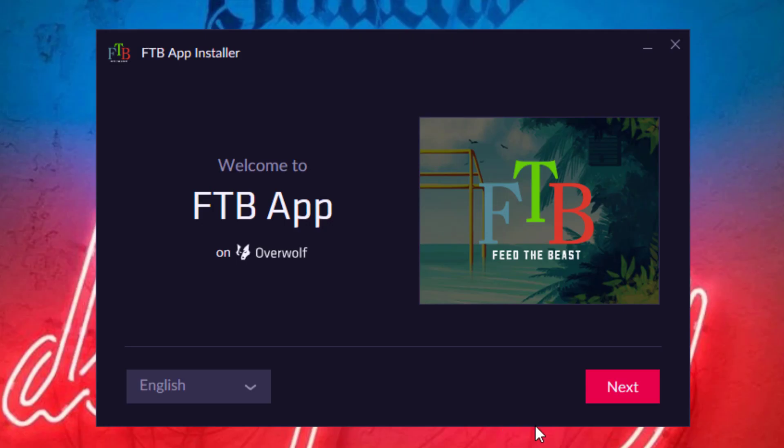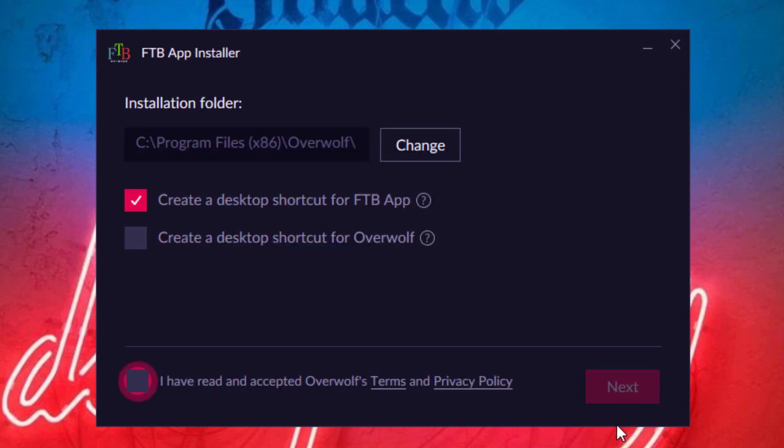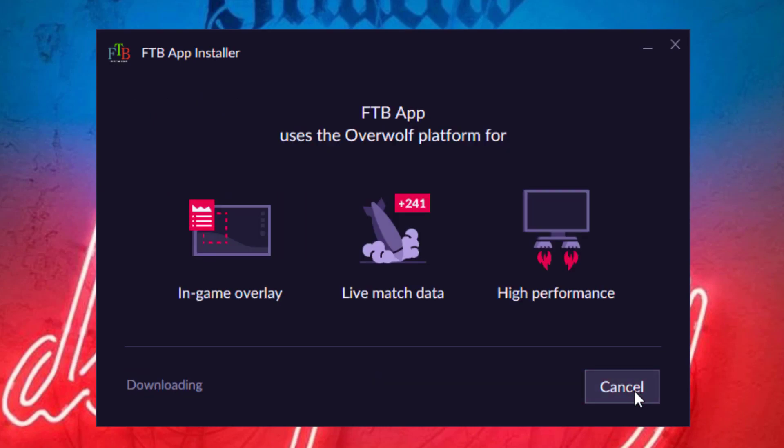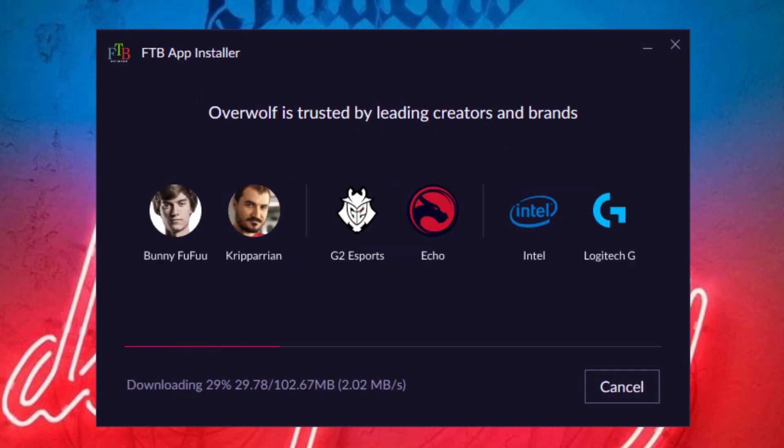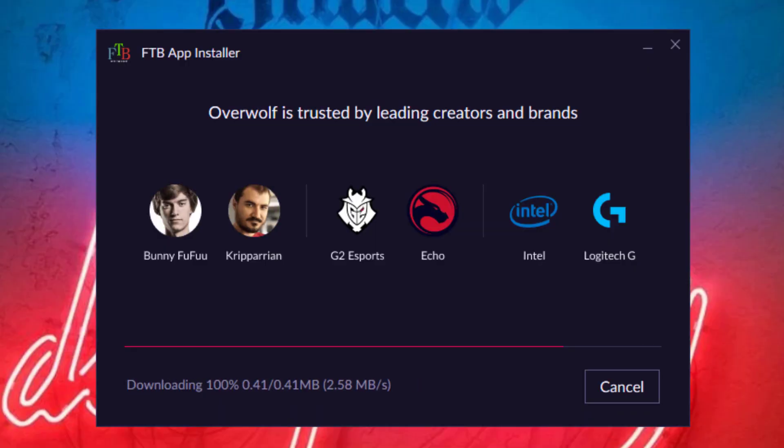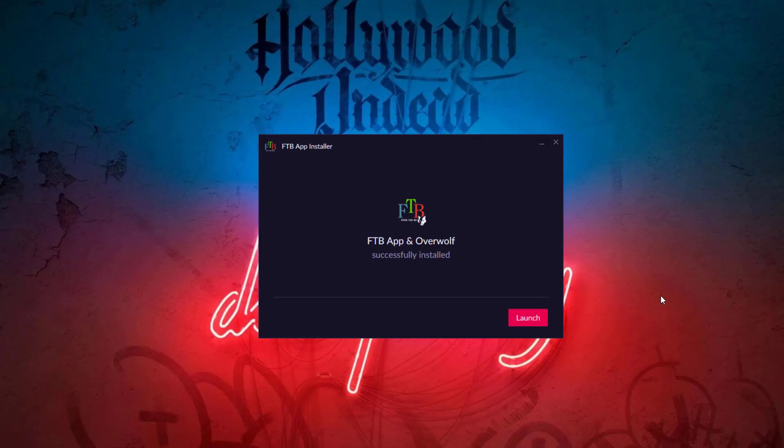This shouldn't take very long at all. We want it in English, next. Just go through the installer and give it a few seconds to install. I'm going to speed this up in the video and then once it's done we can jump back into it.